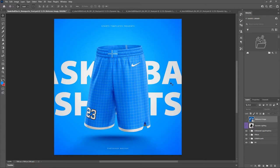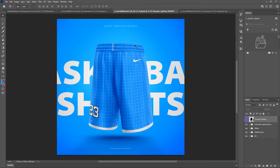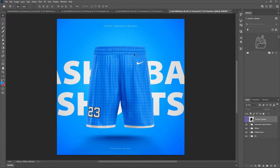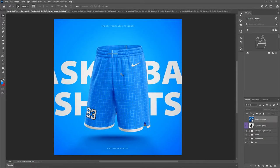Before we get into editing and all the details, I want to show you everything that you get with this. You get four views of the basketball shorts: the front three-quarter view (tilted so you can see the side a bit), a straight-on front view, a back three-quarter view, and a straight-on back view. We're going to stick to the front three-quarter view so we can see the front design and a bit of the side.